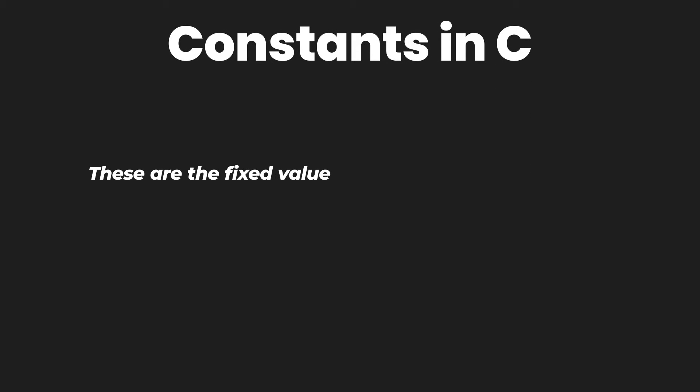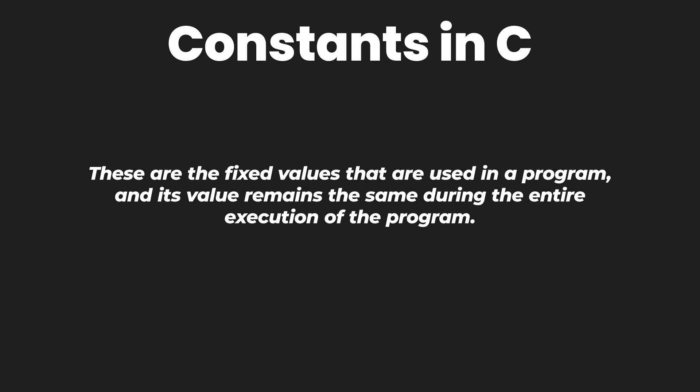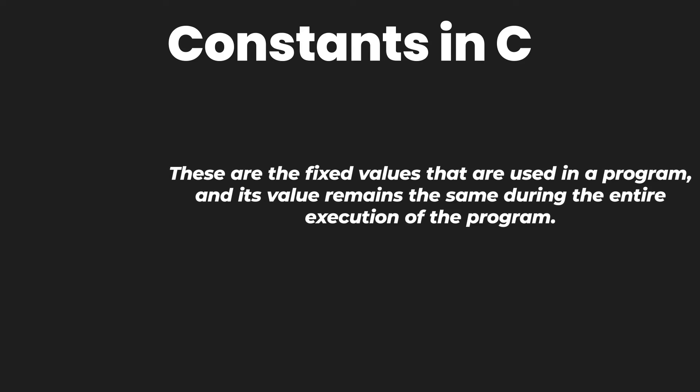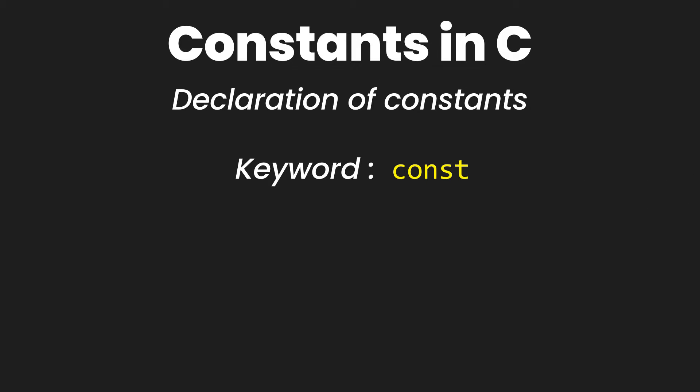Variables can be declared as constants which means their value cannot change once initialized. To create a constant variable, which itself is a contradictory statement since we are using the words constant and then variable, we simply say to declare constants we use the keyword const, which is C-O-N-S-T.